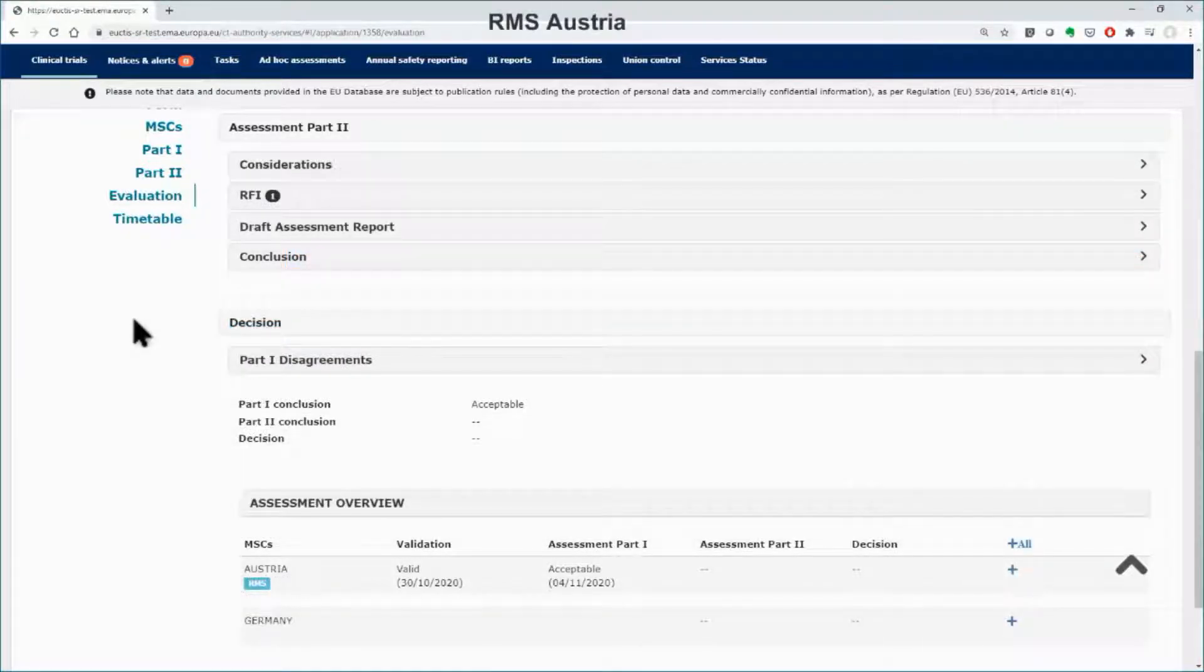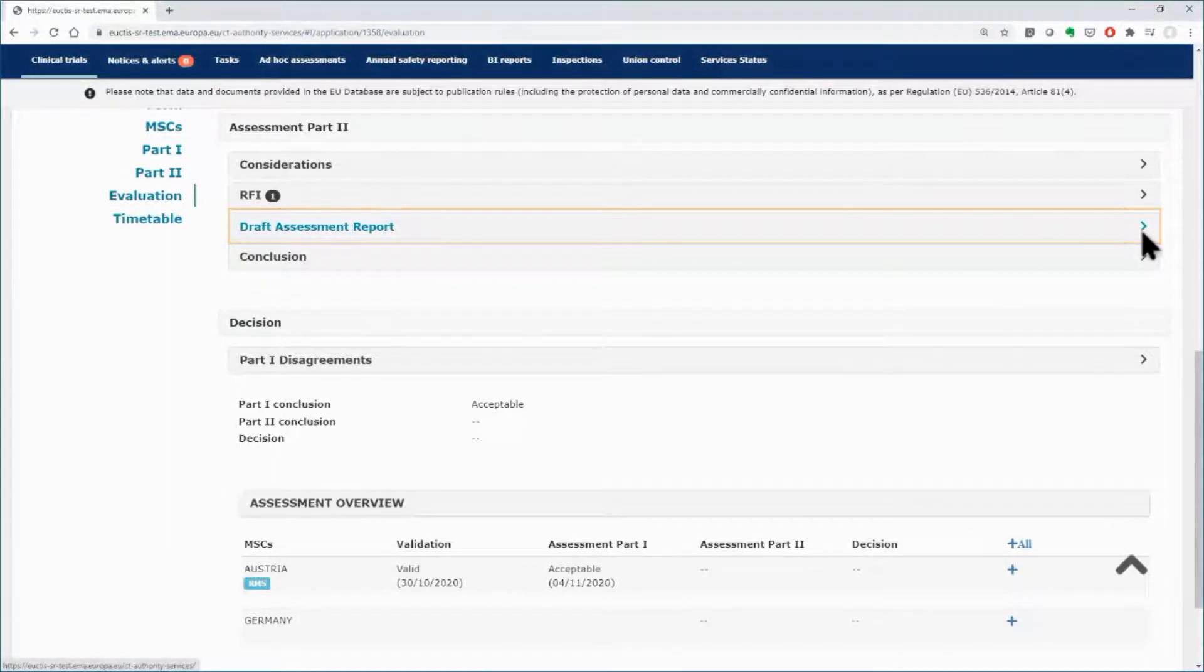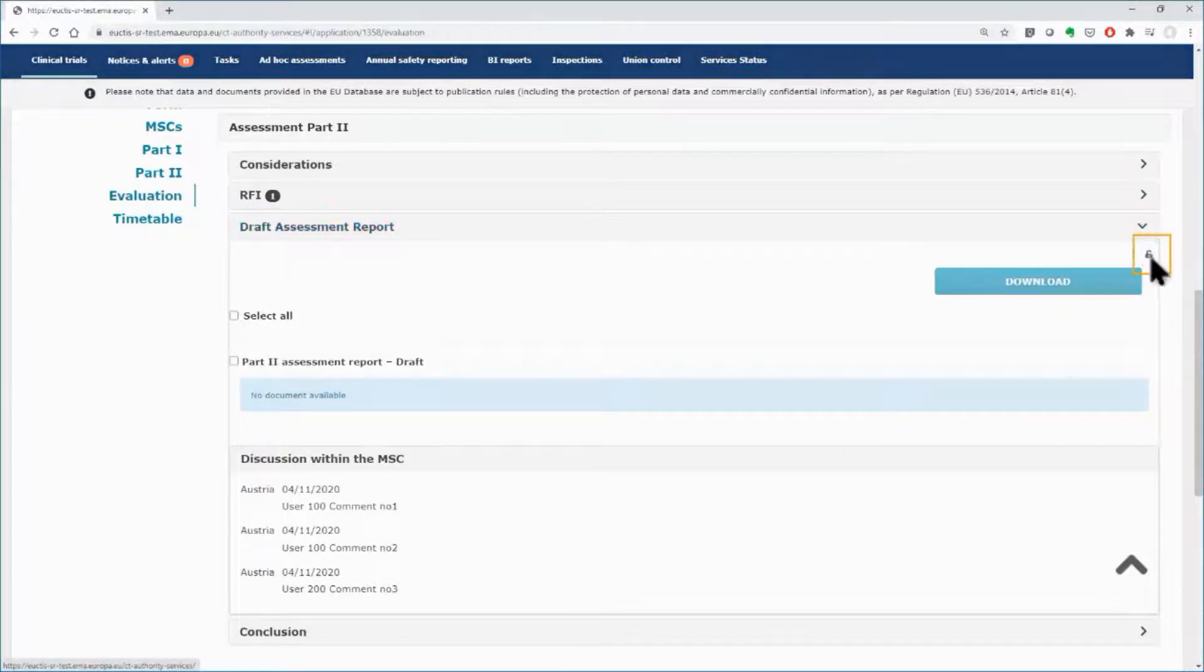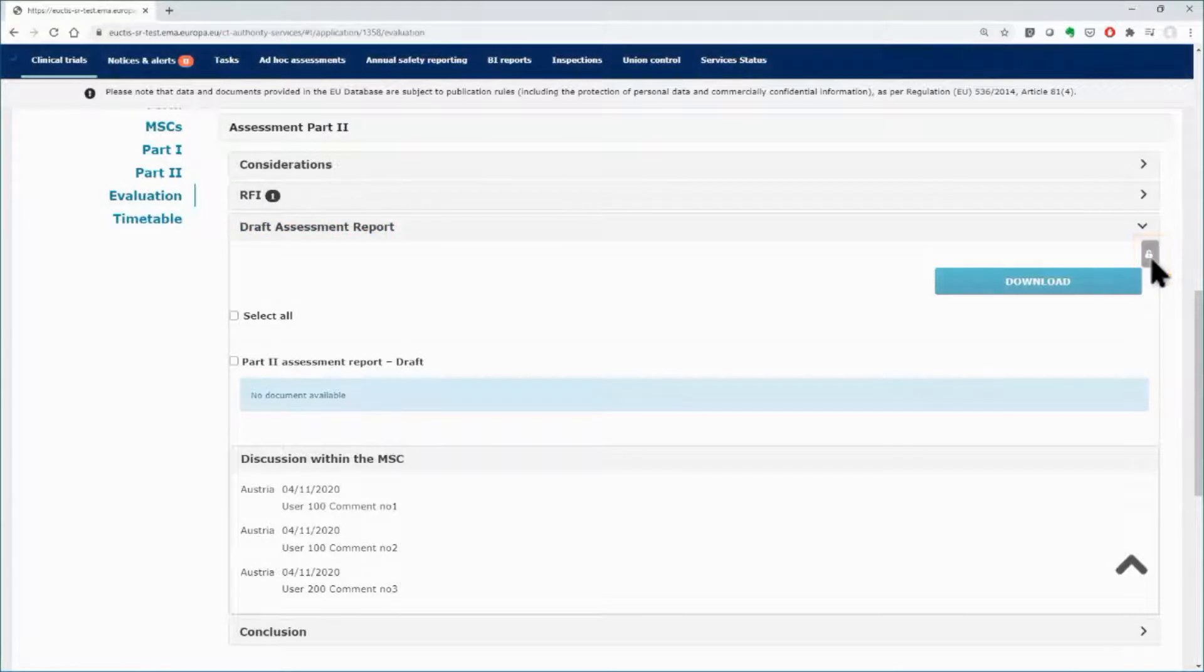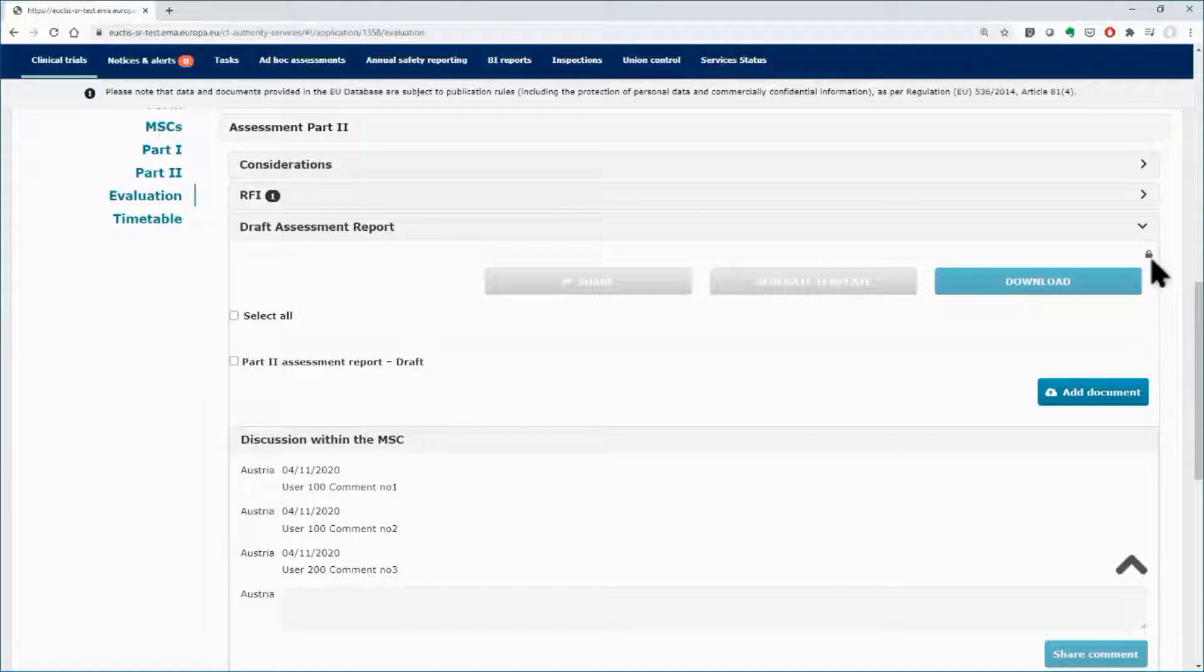Back to Austria's workspace, expand the subsection of the draft assessment report, by clicking on the arrow and click on the lock button. This task is not represented in the tasks tab of the authority workspace as it is intended to be performed internally, within the member state.